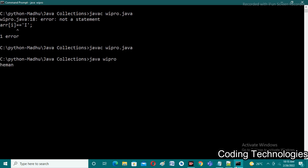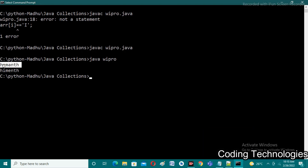I run the program using 'java Wipro' and give 'him' as input. We observe that 'e' is replaced with 'i' — after 'e' the next vowel is 'i', so it is replaced. And after 'a' the next vowel is 'e', so it is replaced with 'e'. I hope all of you understand the program. If you have any doubts, please comment below and I will definitely clear your doubts. Thank you.